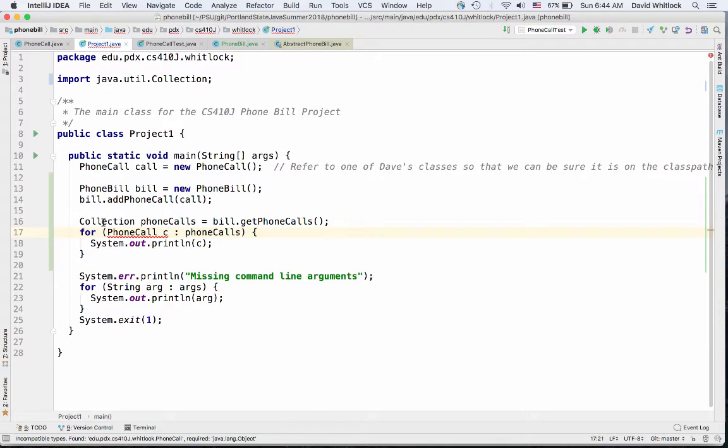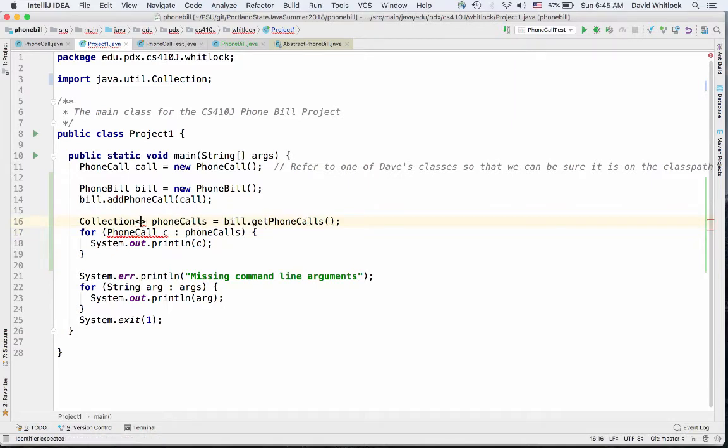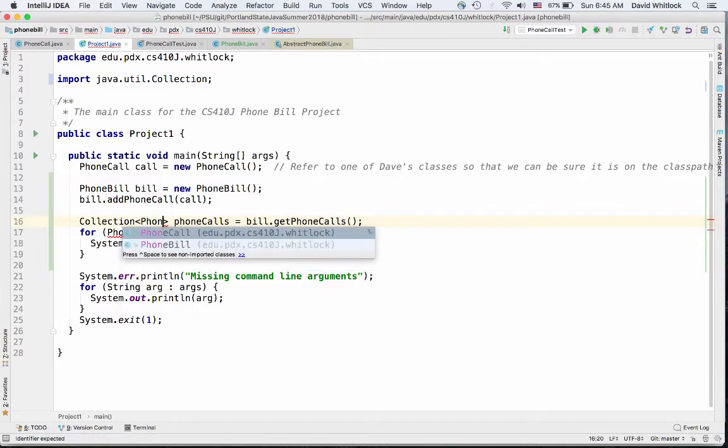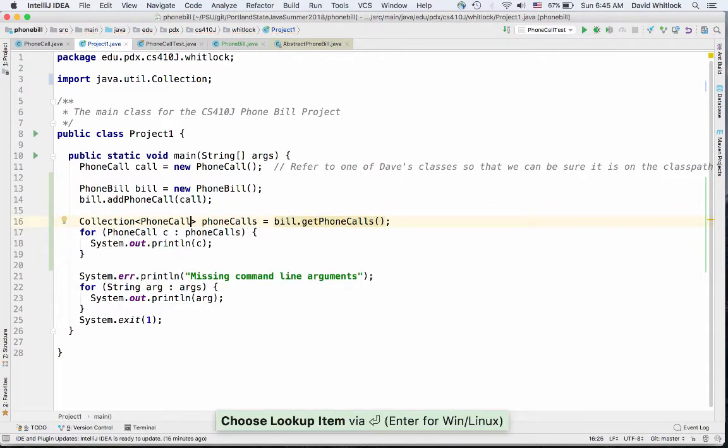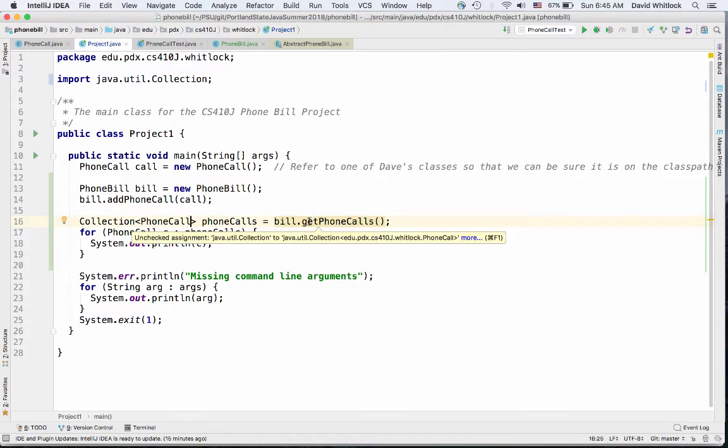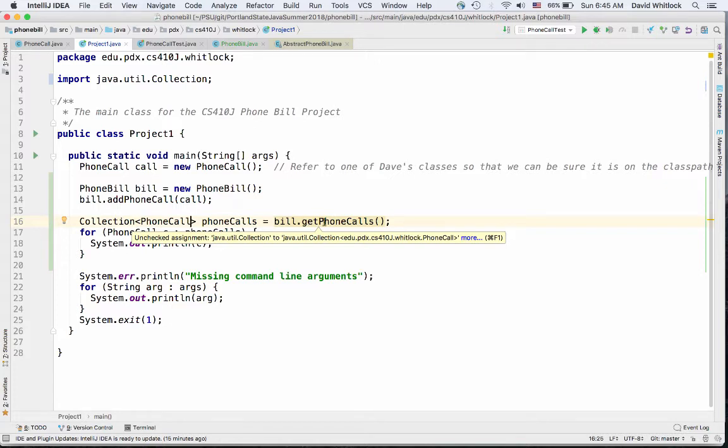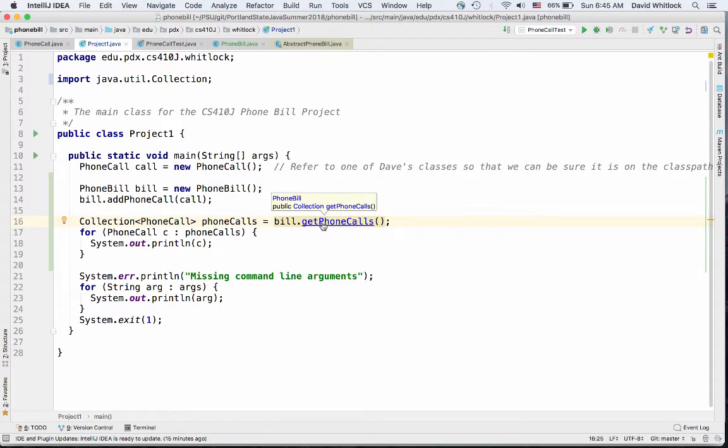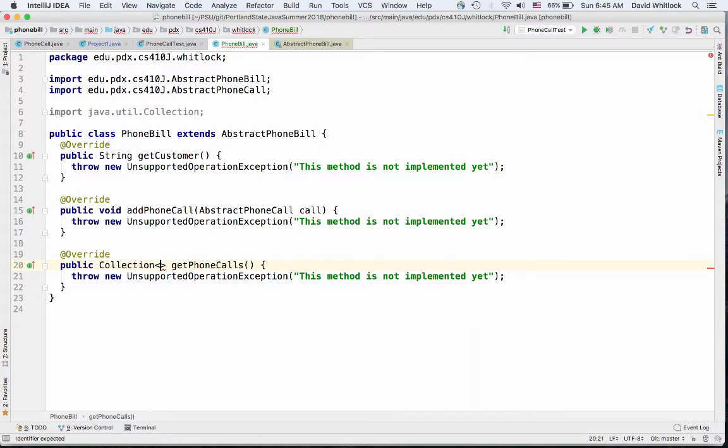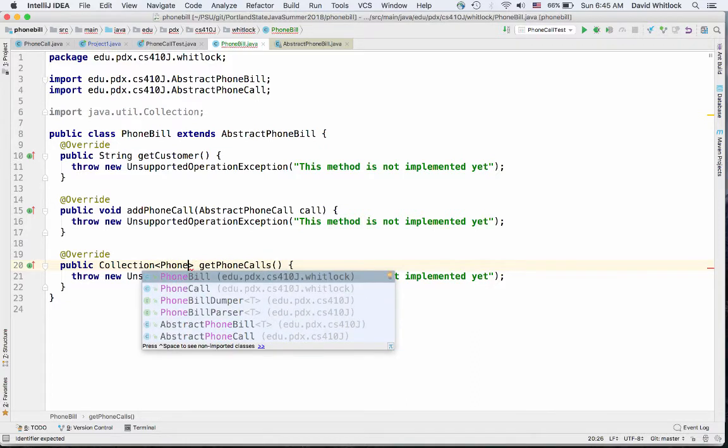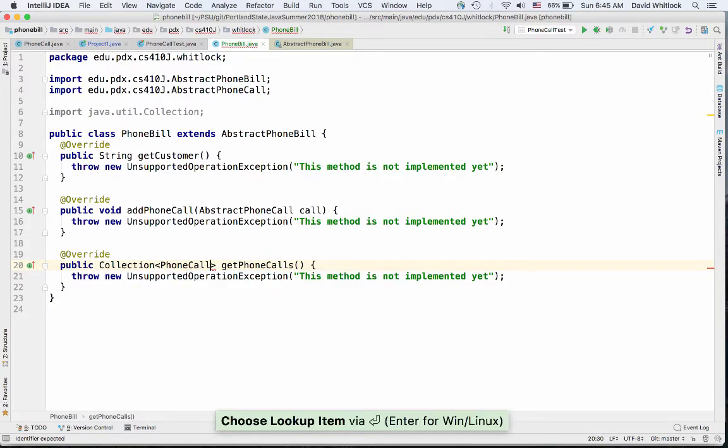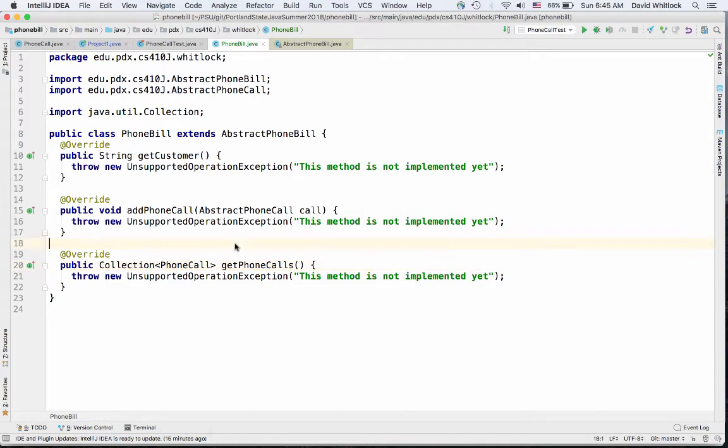The Java compiler doesn't know anything about what's in this collection, right? It's not a collection of anything. As a matter of fact, it's a collection of E. There's no E there. And so it assumes what it can only assume, which is that it has an object in it. It doesn't know what kind of objects. What we really want then is to say, well, this is a collection of phone calls. We did that. Okay. Now there's no more red, but there's this yellow over here. What does this mean? Unchecked assignment. Java collection to a collection of phone calls. Well, that's true. So phone calls here, so getPhoneCalls should really return a collection of phone calls.